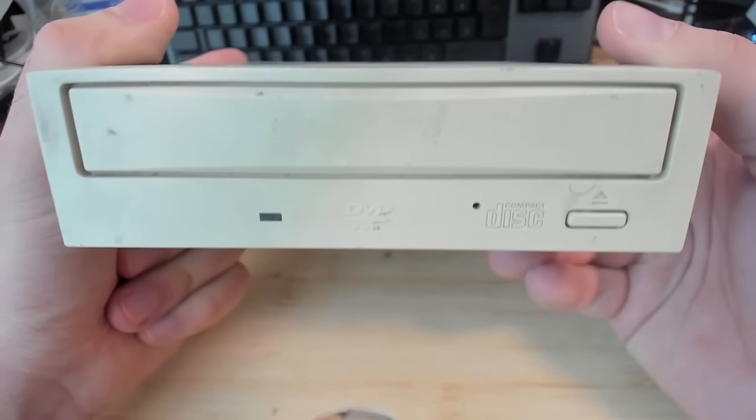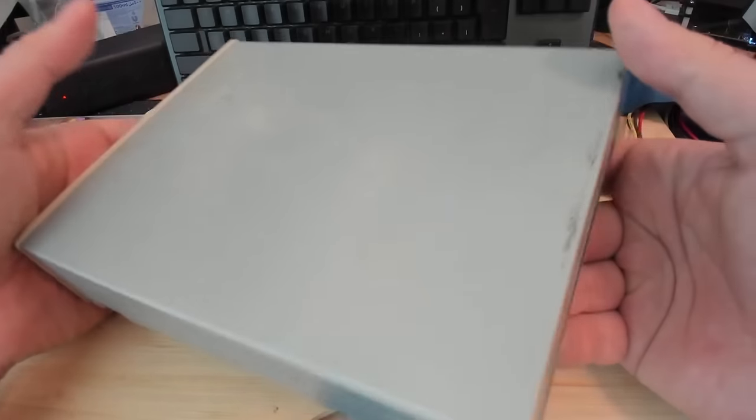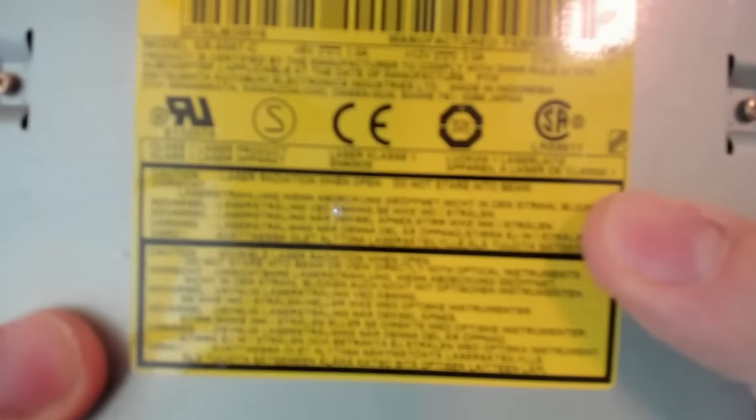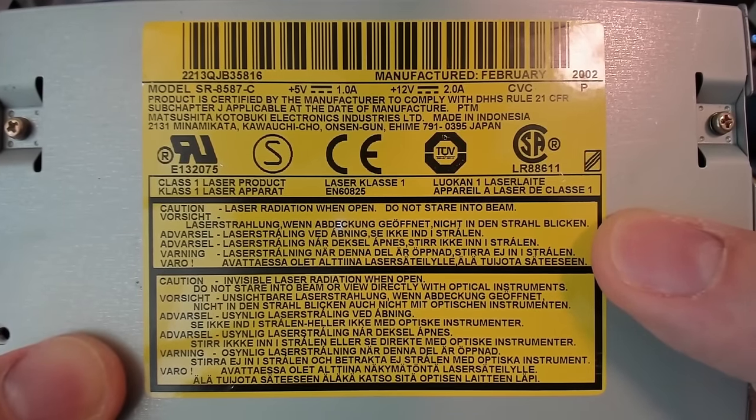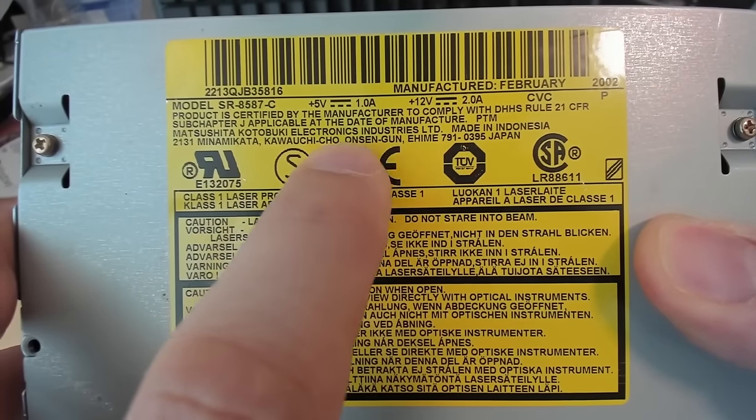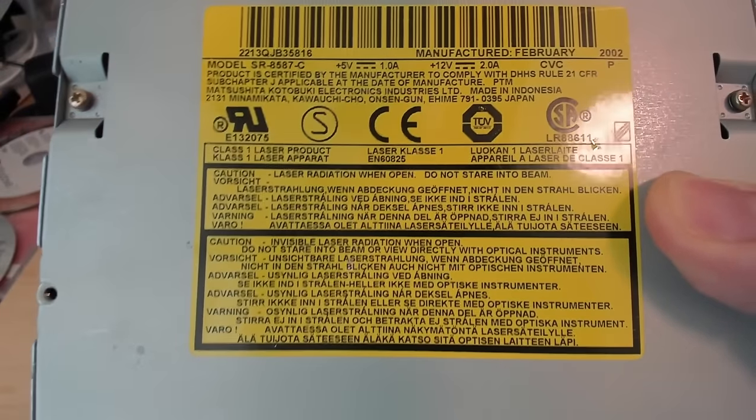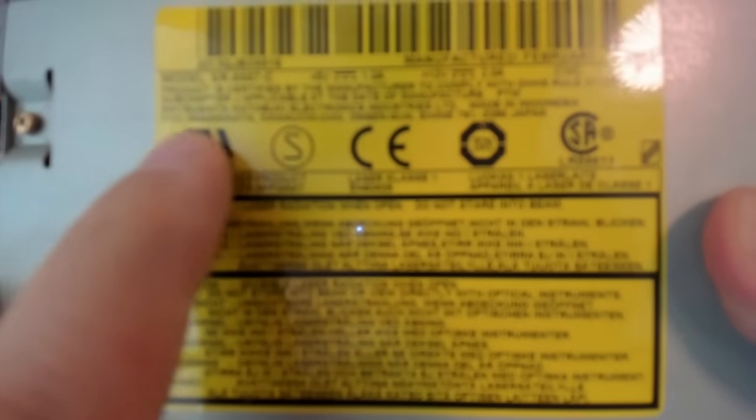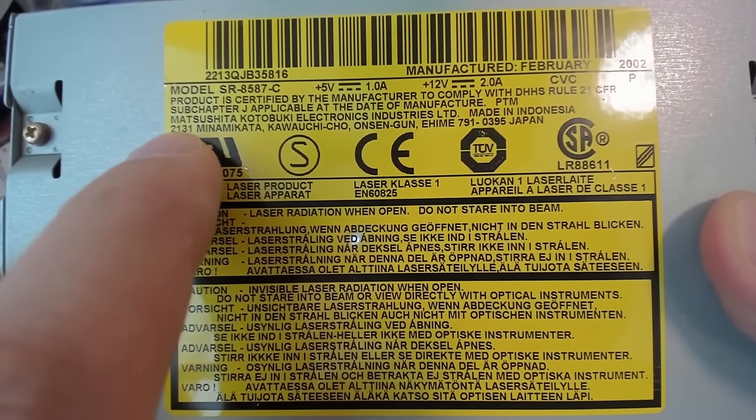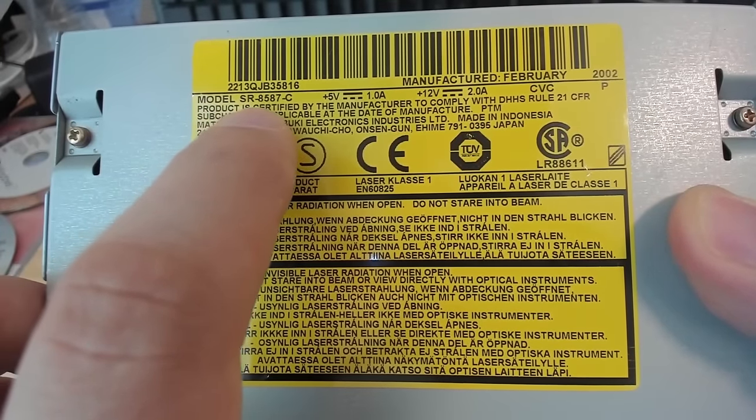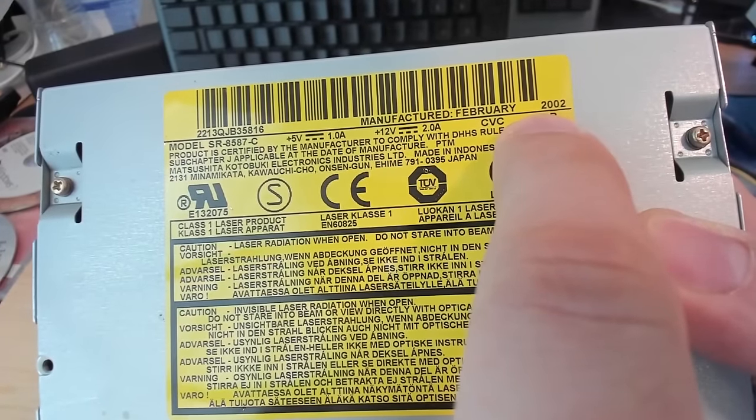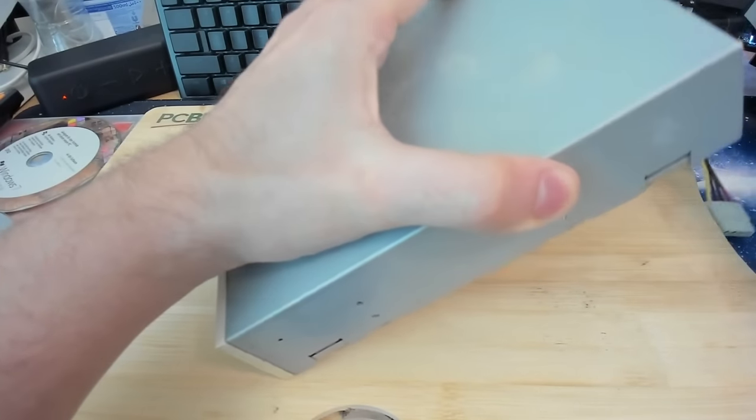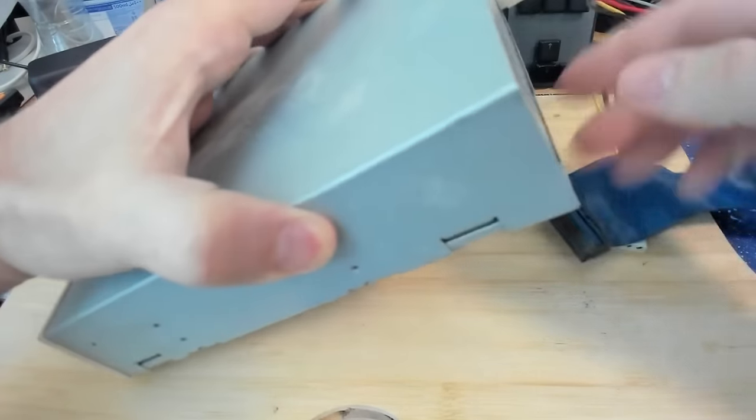So, this is a DVD-ROM. It doesn't have any stickers or whatsoever on the housing. So, we don't know who made it. Oh, we do have something. Oh, again a Panasonic drive. There we go. I was expecting this on the other side. So, again, we have a Matsushita Kotobuki Electronics Industry Limited. This time Indonesia, not Japan, I guess. Model SR8587C. February 2002. This drive is quite modern. At least not as old as the other two ones that we looked at. So, let's see what we get when we power on our test system.